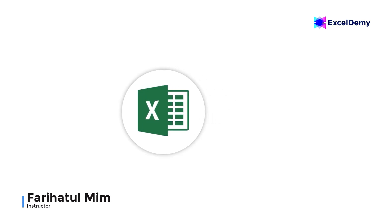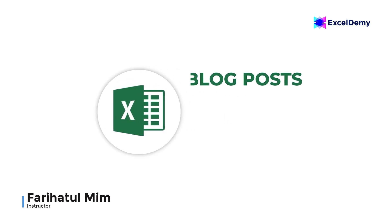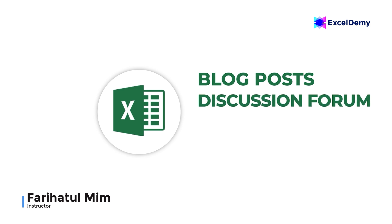Hello there, this is Fariha Tulmim from Excel Demi, your one-stop for Excel blog posts, discussion forums, templates, and web-related answers.